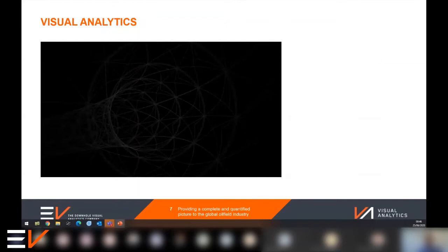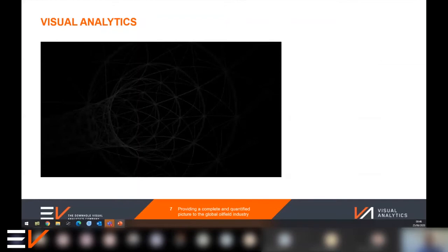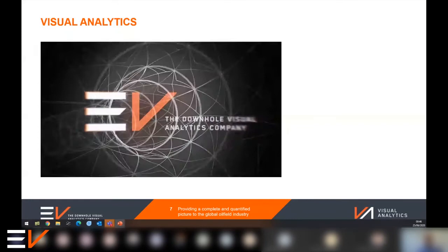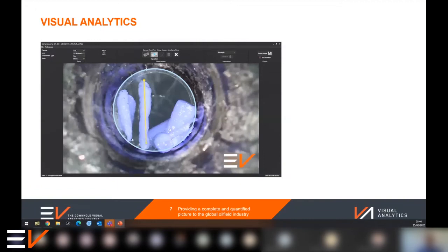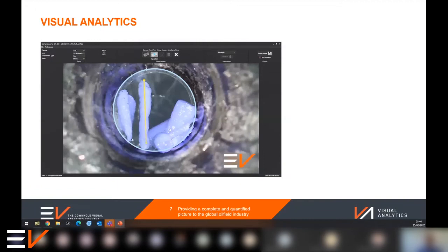That brings us to the next section: visual analytics. Put simply, it means quantified vision. By mapping the way the lens and other parts of our optical system manipulates the captured rays of light, we're able to calculate a transform function to restore the true geometry of the object and field of view.